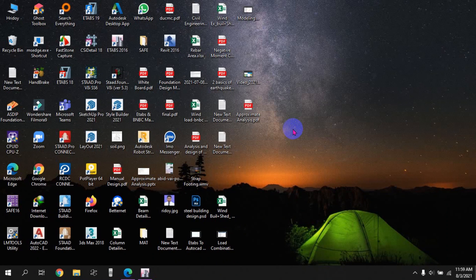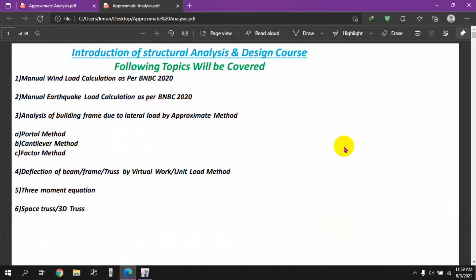Hello everyone, welcome to various labs. This is the structural analysis and design series video tutorial.